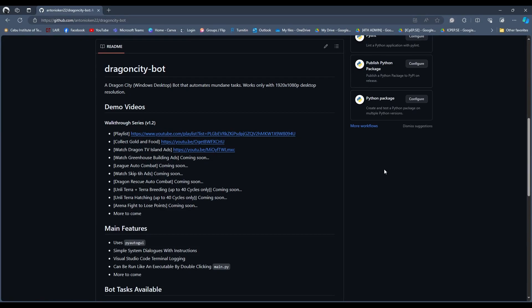Hello, this video is the second video of our walkthrough series on how to use my Dragon City bot Python application. Before we proceed, it's important to note that the videos in this series are not interconnected with one another. Therefore, it's not really going to matter if you watch this walkthrough series in chronological order or not.